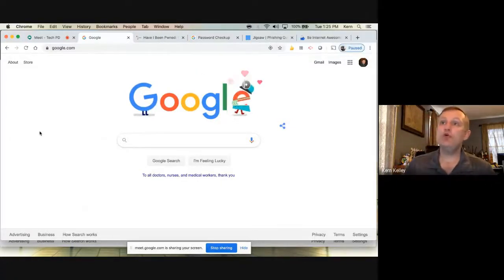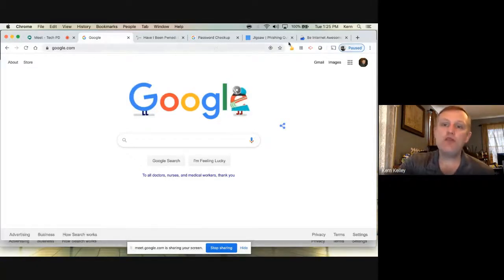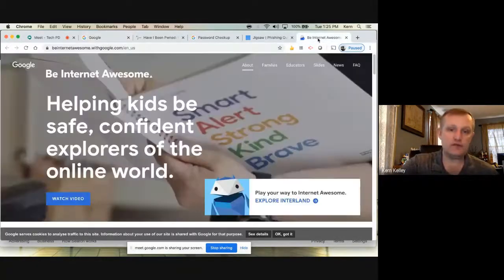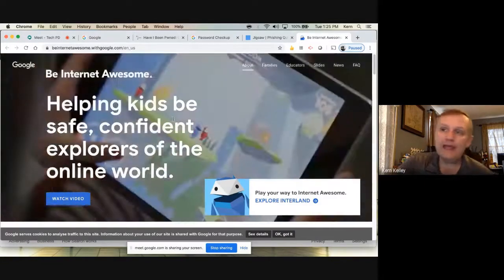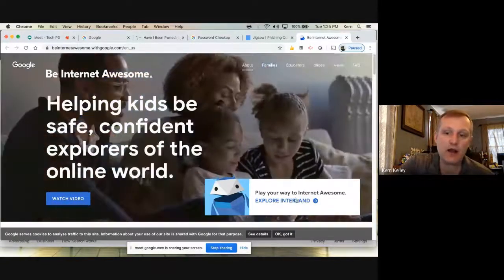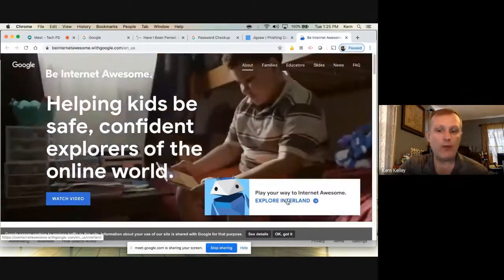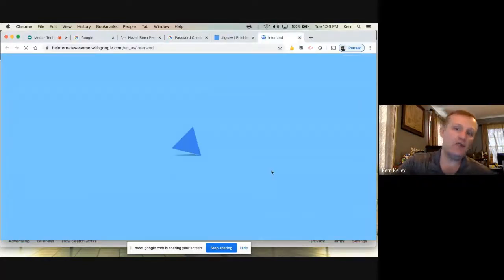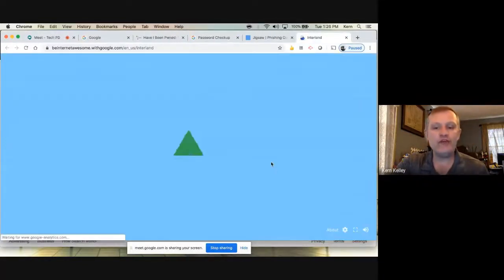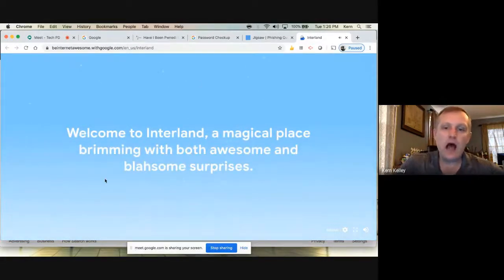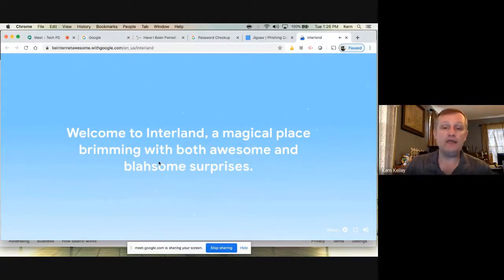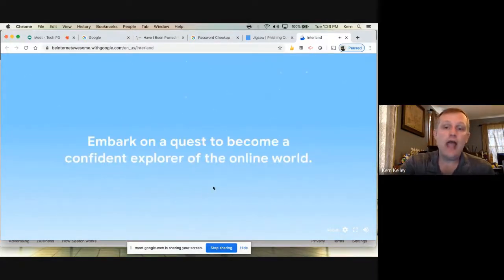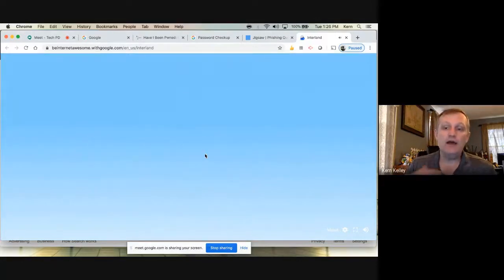A couple other tools I want to cover. One was the security checkup, which we talked about. Another tool: if you want to do this with students, there's a link called Interland — I-N-T-E-R-L-A-N-D. Just Google it and 'Explore Interland' will pop up. This is for younger kids — I would say K through 5th grade, maybe 6th. It's a little kiddish for some 6th graders. It's a fun game kids can play right in their browser.